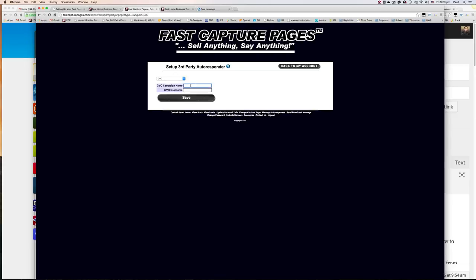So GVO campaign name, this would be the campaign name that you have created your autoresponder with. And the username would be your GVO username. So Wiekel.